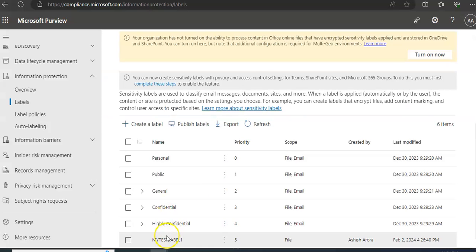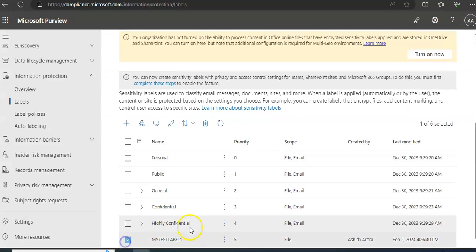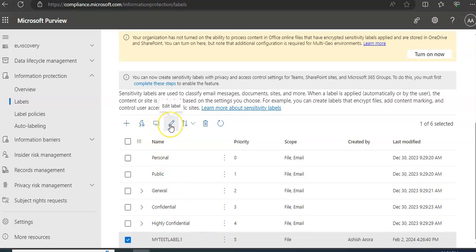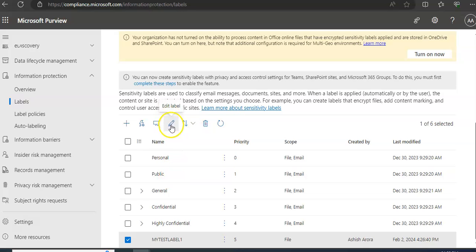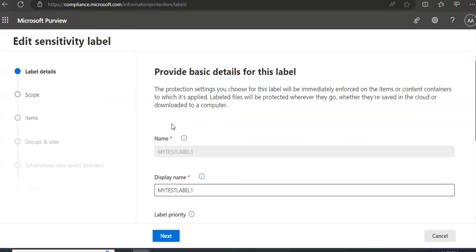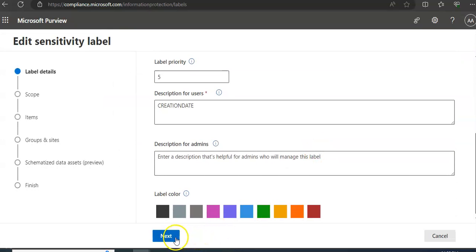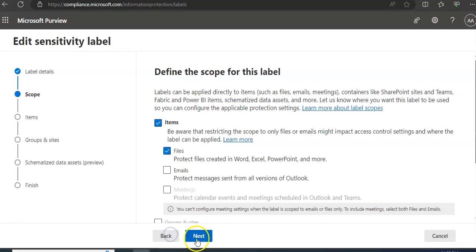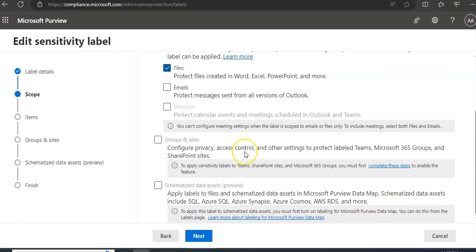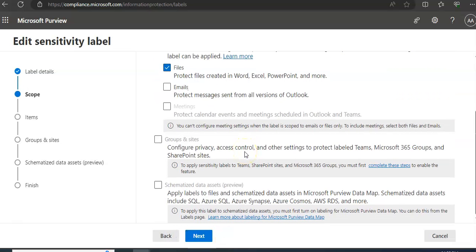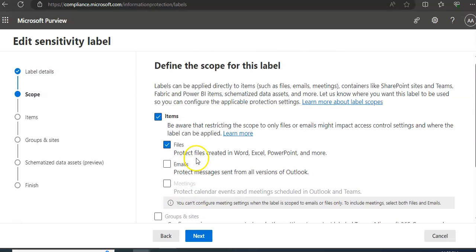We are on the portal and this is my test label. If I want to select and edit it, you can add the label color as well. We are on the option of auto labeling for office apps.